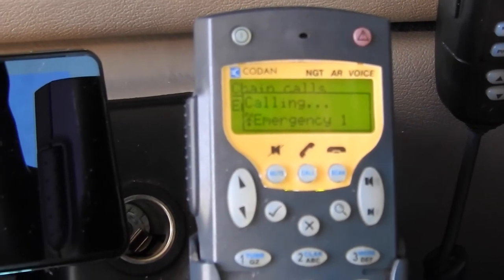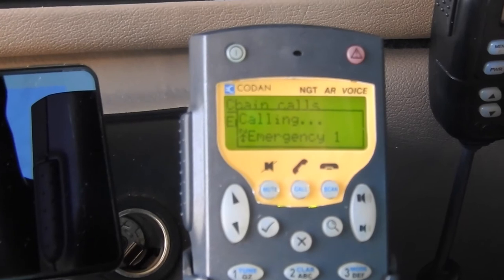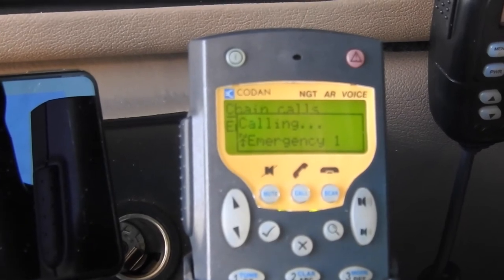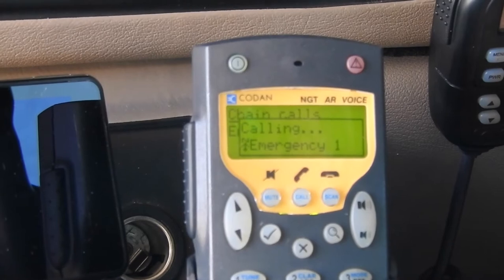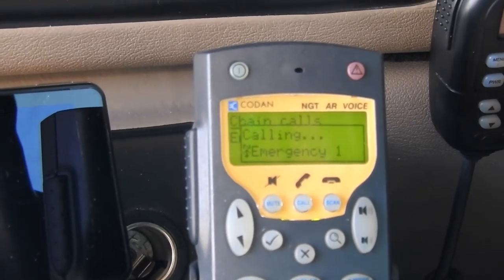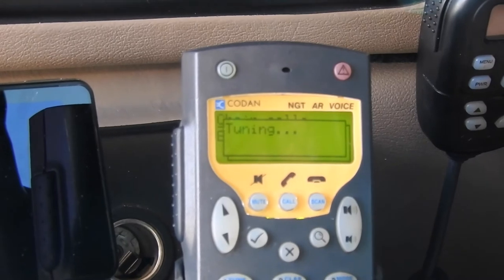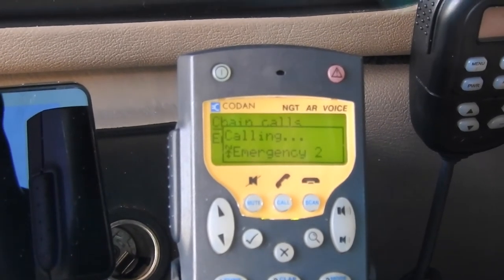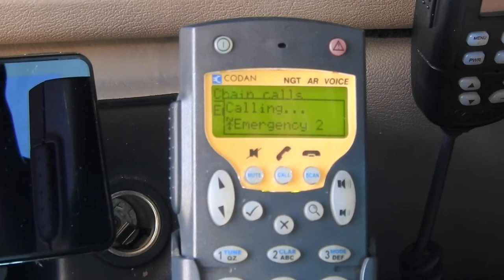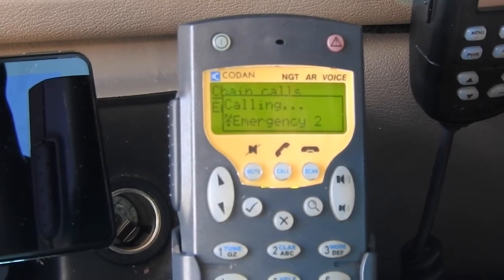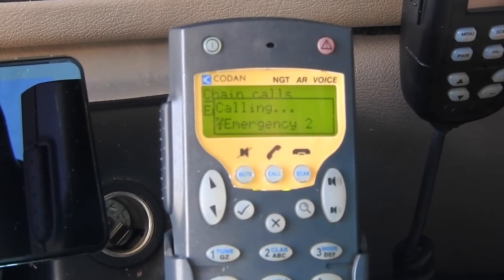Emergency one is the first of the frequencies that it's trying to send an emergency call to, and it will stop doing that in a minute and go to the next one. Emergency two now — aerial tuning — and it's now sending the emergency call out on the next frequency, and it will keep going through that process until it's gone through all four.